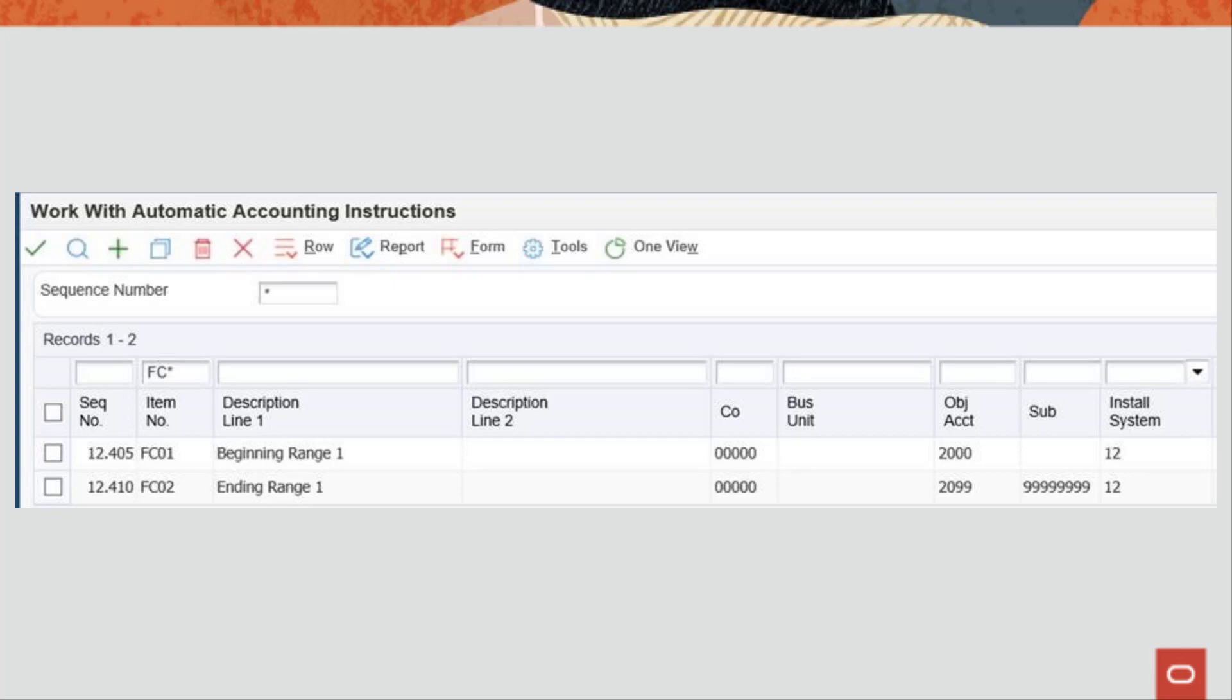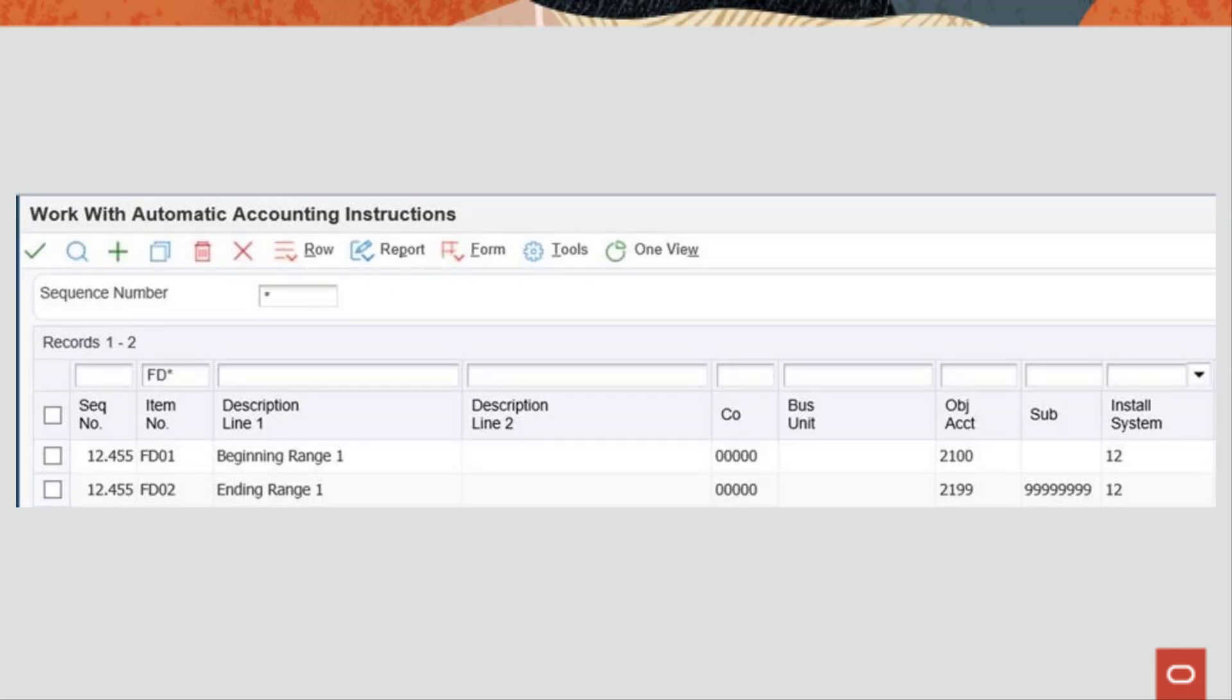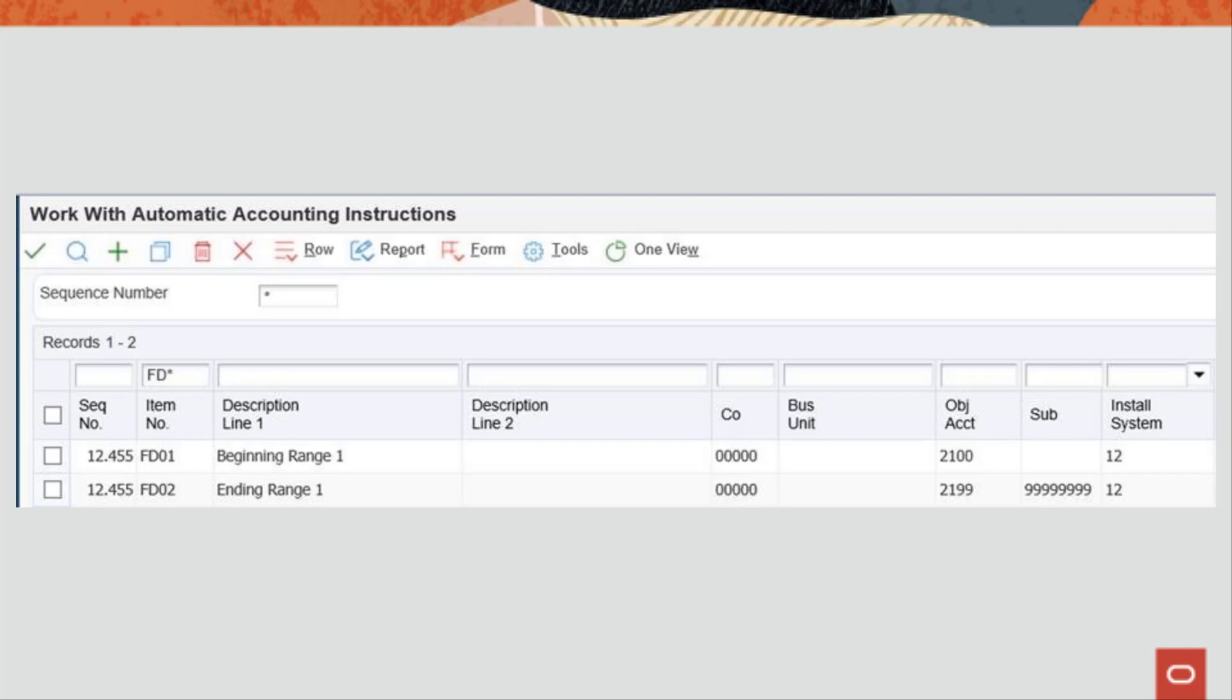In order to account for the assets properly, the right-of-use asset accounts need to be in the FC range of AAIs and the accumulated amortization accounts need to be in the FD range of accounts. Both accounts must be in the FX range of AAIs as well.